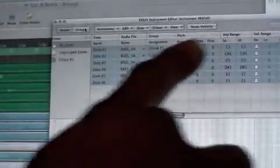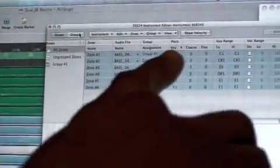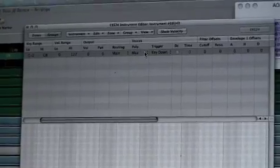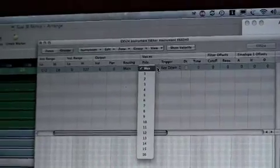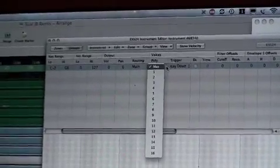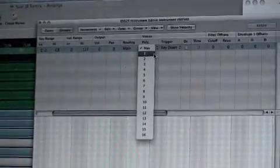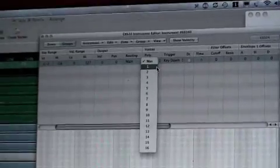Now, I go to the group editor within the EXS instrument editor. Go to group. And here, I can set the polyphony. So what I'll do is, I want each sample to be able to cut the next one off. So I'll set it to a maximum polyphony of one.